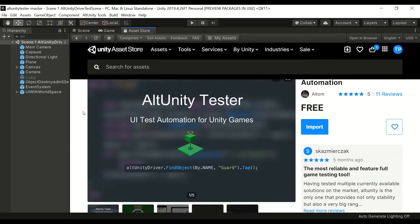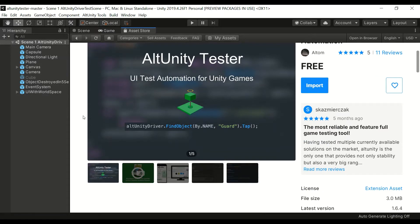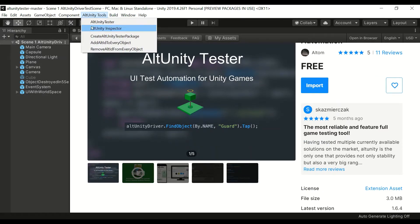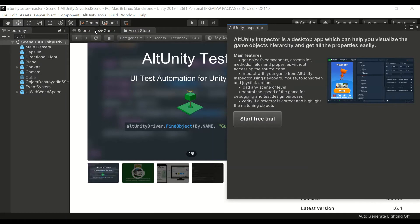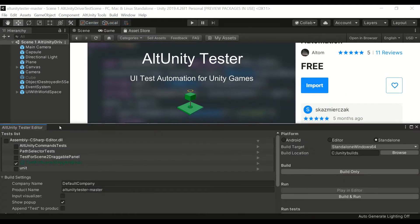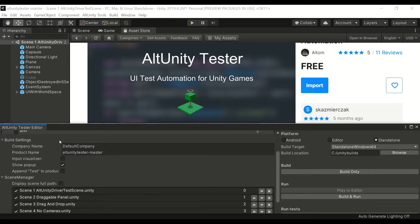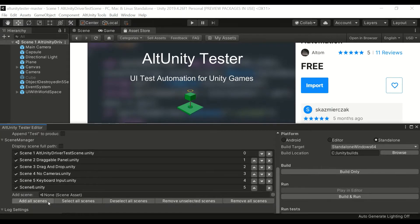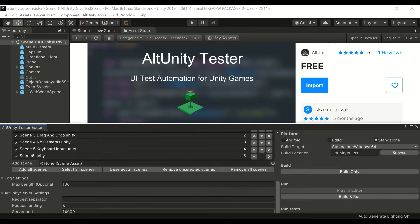It consists of AltUnity Tester, an open-source asset downloadable from the Unity Asset Store, and AltUnity Inspector, a desktop app for Windows and Mac. To get started, you need to import AltUnity Tester from the Asset Store and instrument your app with it. This will allow you to open a connection and get access to all the Unity objects from your app.